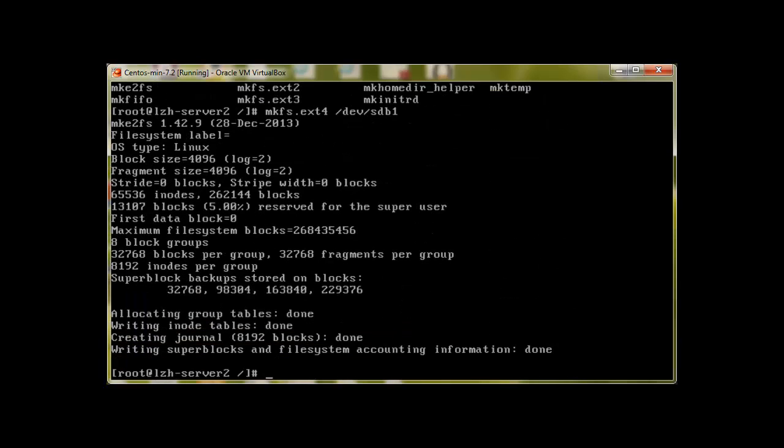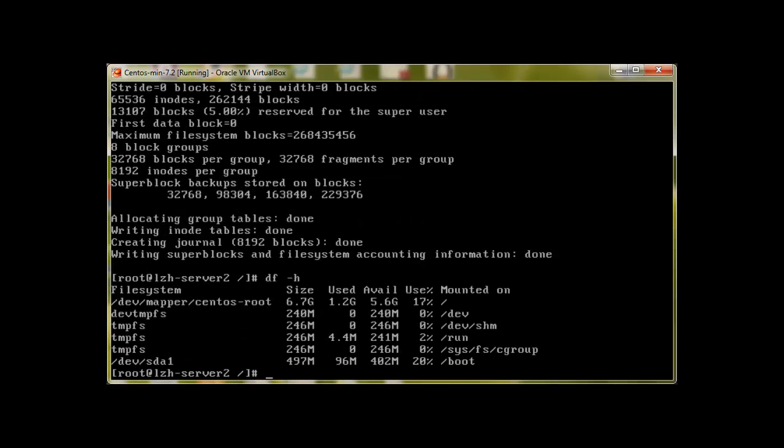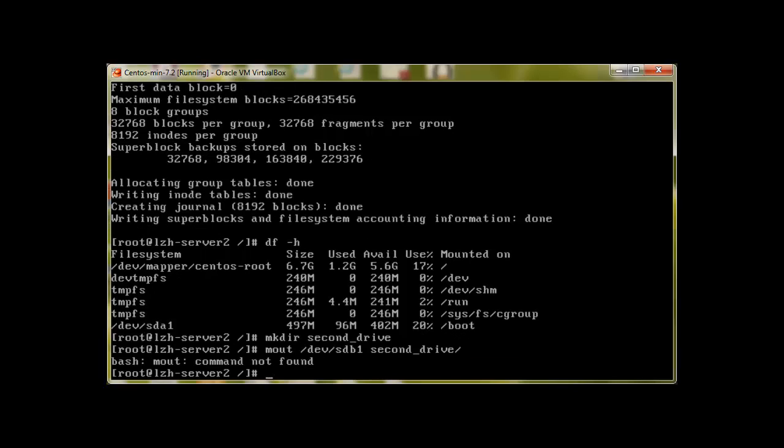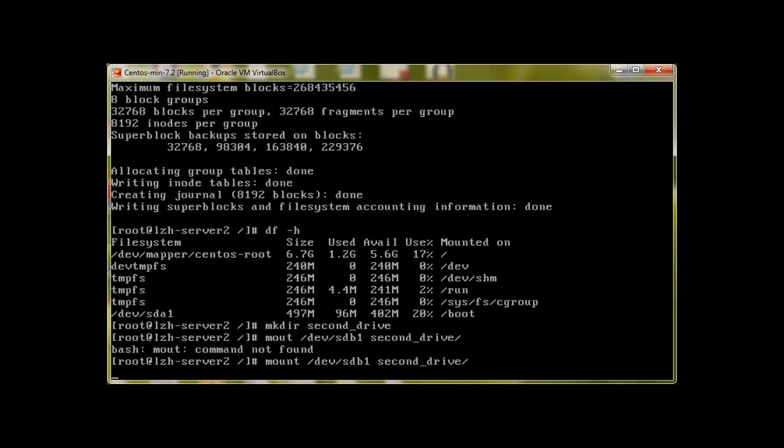And it's done. Because we have not mounted it yet, let's mount it. Let me create a directory: mkdir second_drive. Mount is used to mount the drives to the folder. So mount /dev/sdb1 to second_drive.